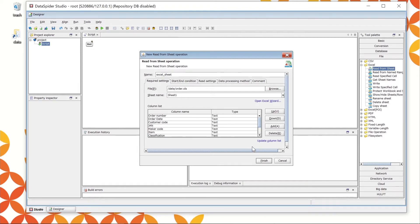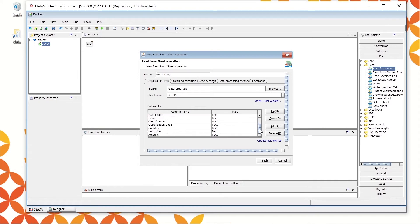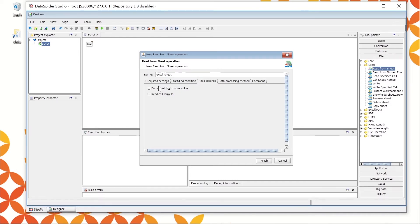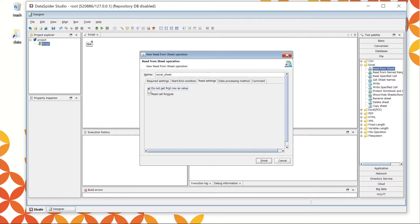Check the column list. The item names are added in the column name. Open the Read Settings tab. The captured data would specify including the title row to get the column name. However, the actual data to be used will be the data row from only the second row onwards. So, check Do not get the first row as value to skip reading the title row.